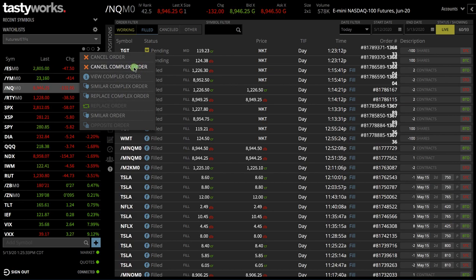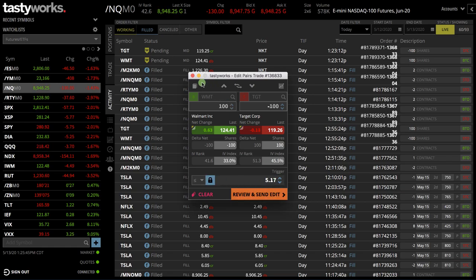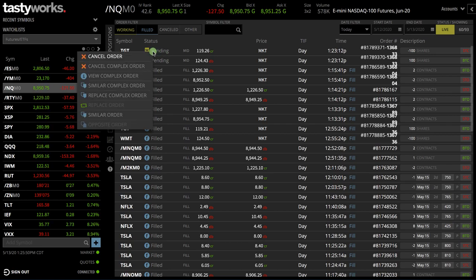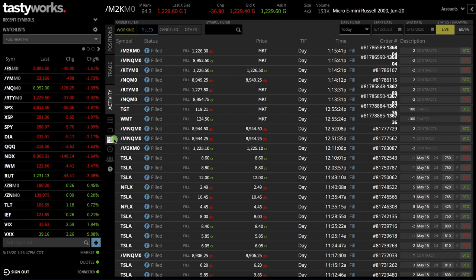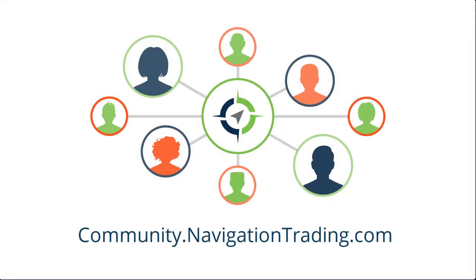If I wanted to cancel the complex order, I could click there. If I wanted to replace the complex order, it simply populates back up and I can choose a different price to try to get filled. In this case I don't really want to get filled, so I'm going to right-click and cancel complex order — yes, I want to cancel, and I'm out. That is how you trade pairs on the Tastyworks platform. If you have any questions, feel free to drop us a line at community.navigationtrading.com. See you then.